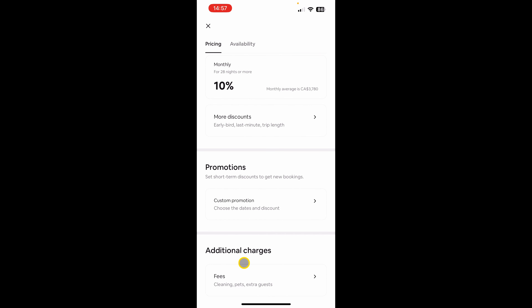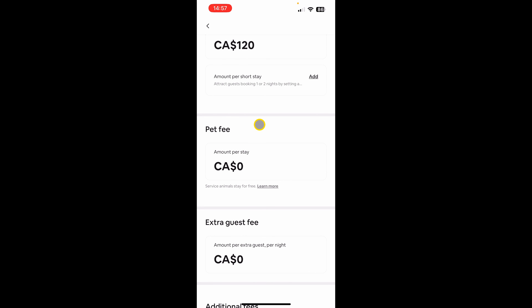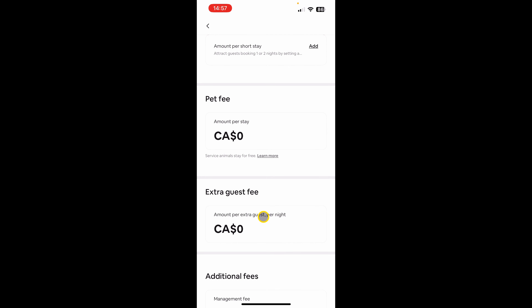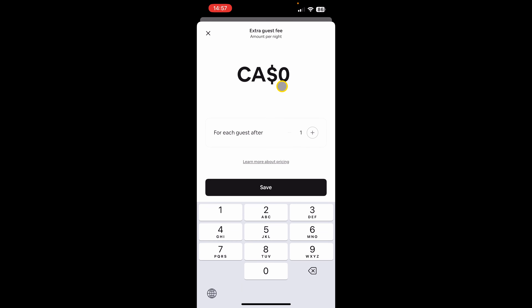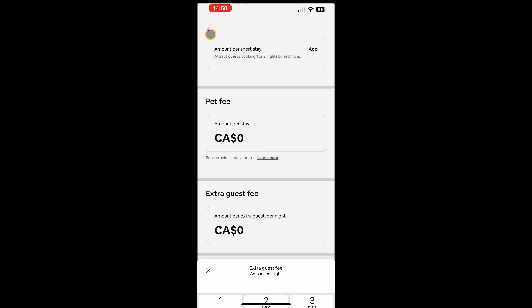The next is additional charges. This is where you can set extra fees on your property — for example a cleaning fee, a pet fee, or an extra guest fee. You can click here, enter the amount, and enter the number of guests. For example if you set it to two, up to two guests will be covered in the nightly base price, but for any additional guests Airbnb will charge the extra amount per guest per night.